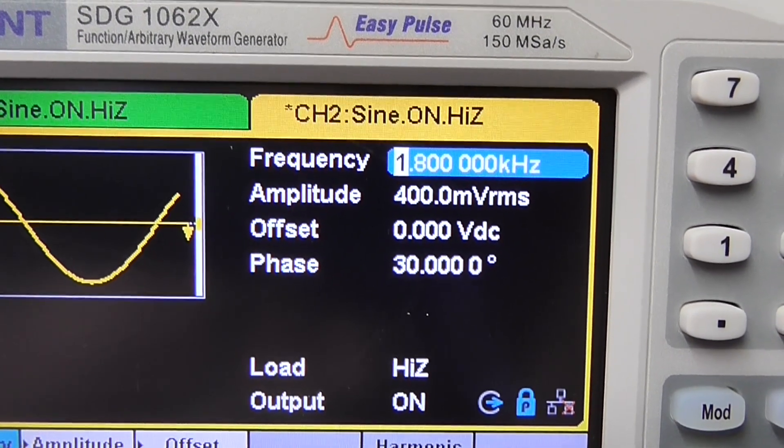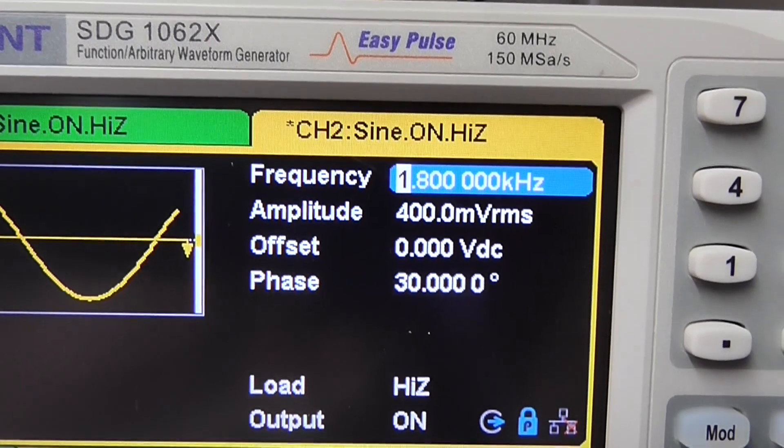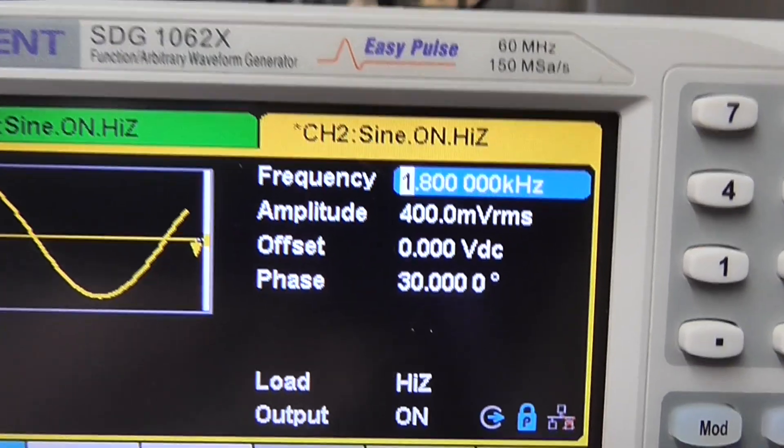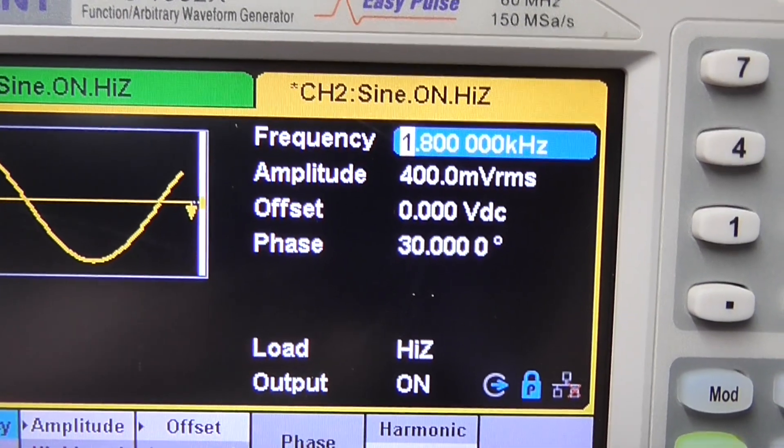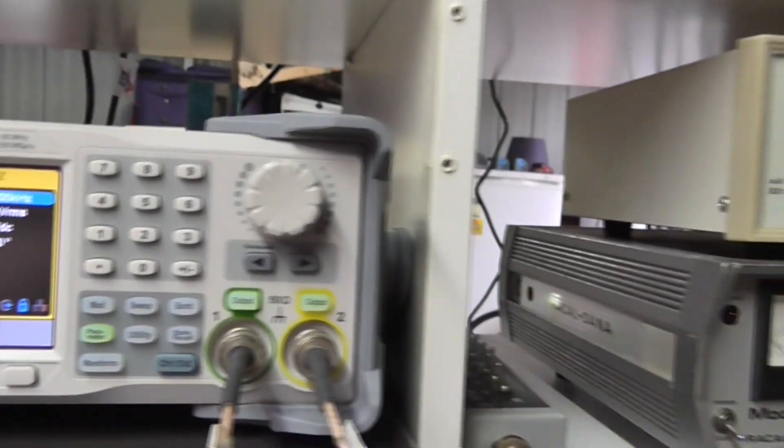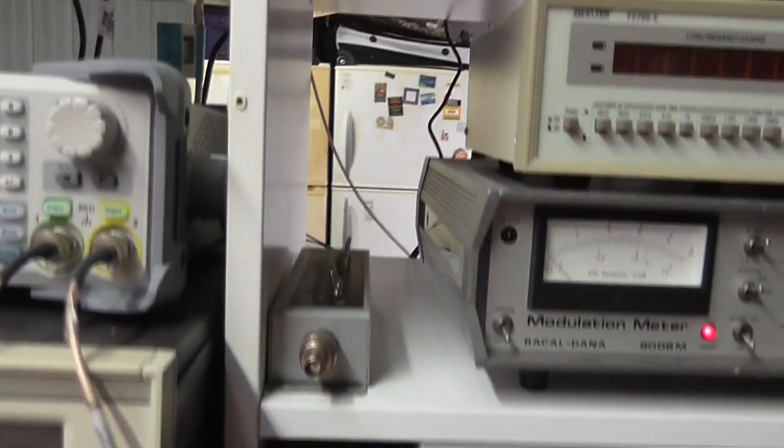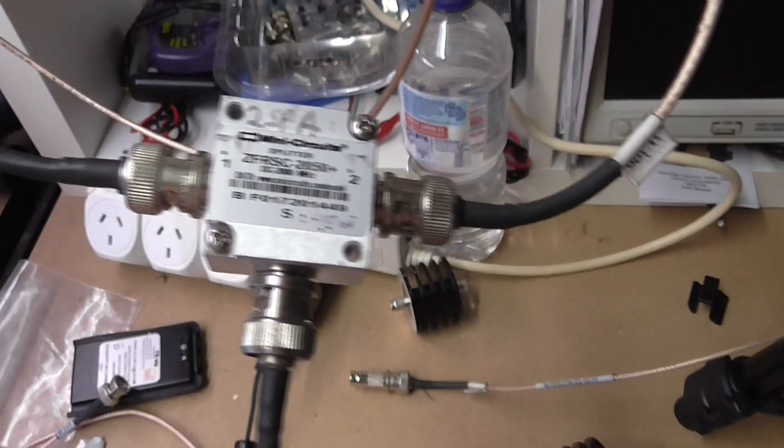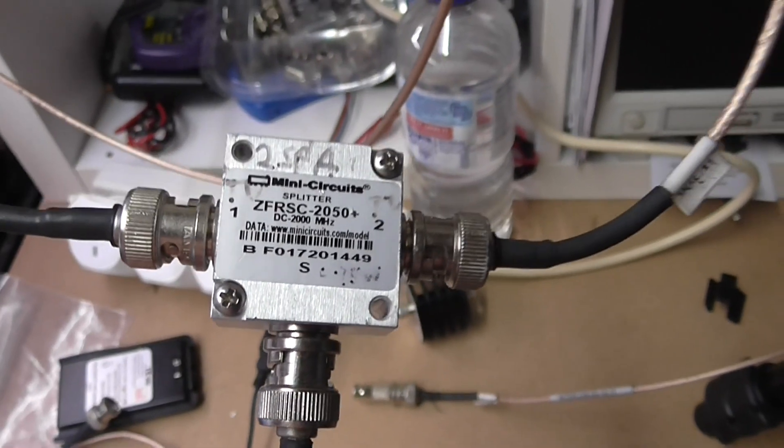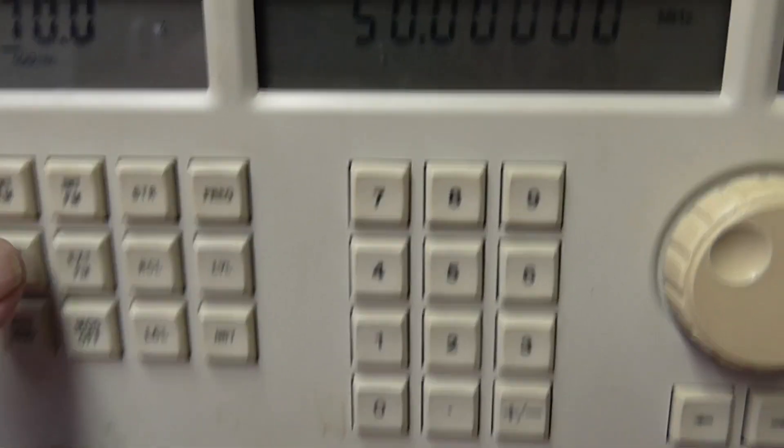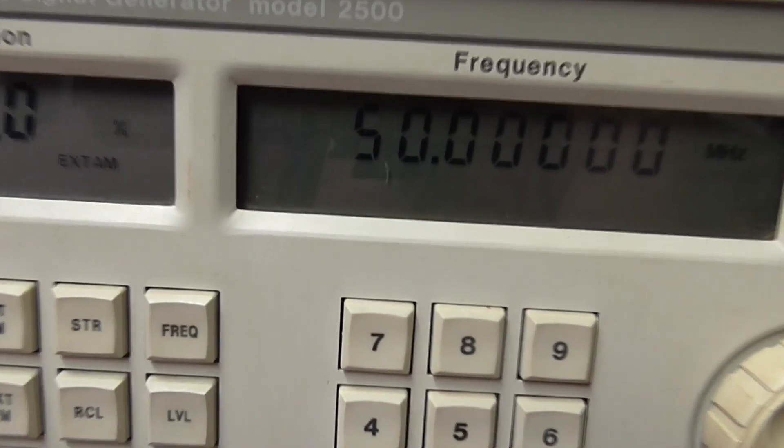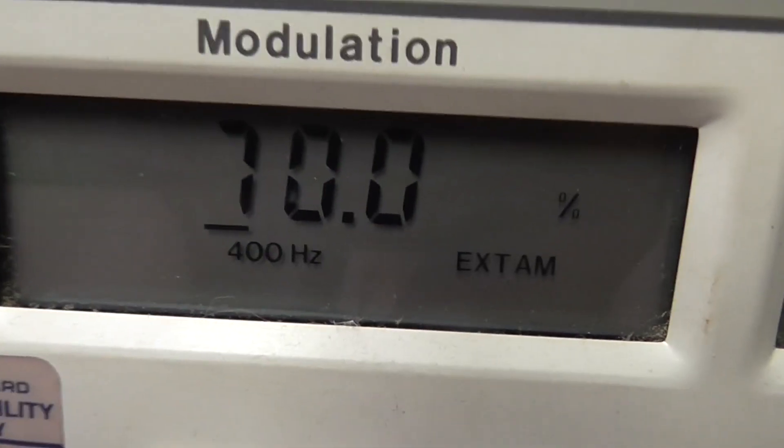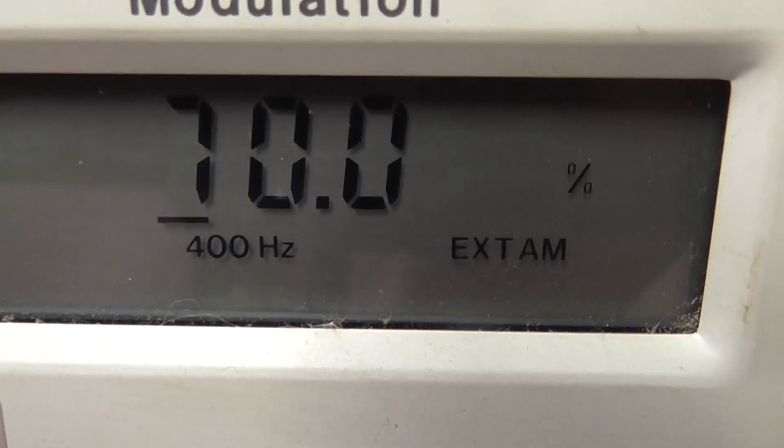If we scroll back a bit here we can see the signal generator, it's going down through a cunning little splitter combiner and off into the modulation in. So let's switch to external modulation, which we now see external AM.